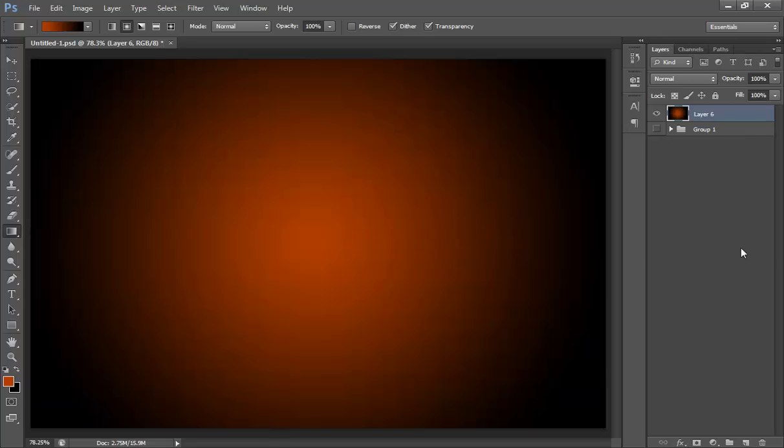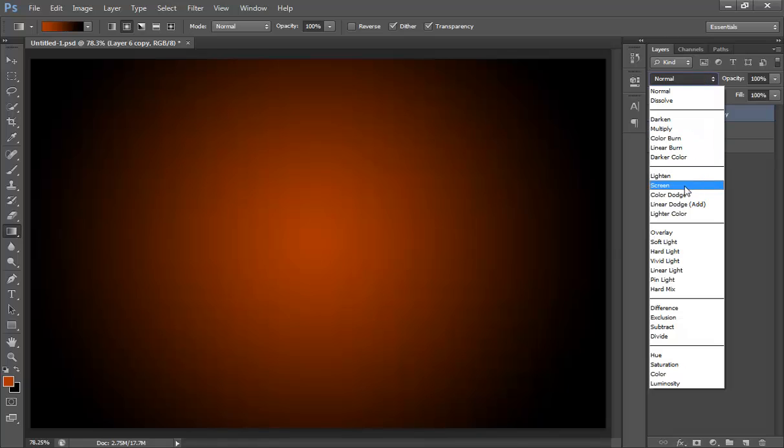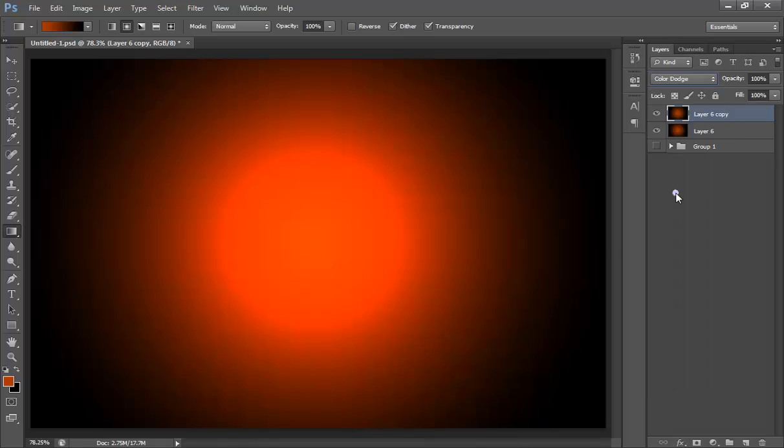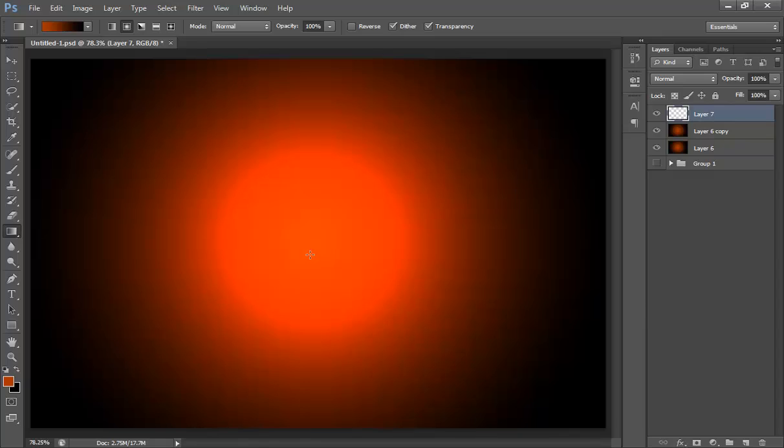Now make a new copy by pressing Ctrl J and set its blend mode to color dodge. Now make a new layer and fill it with black.